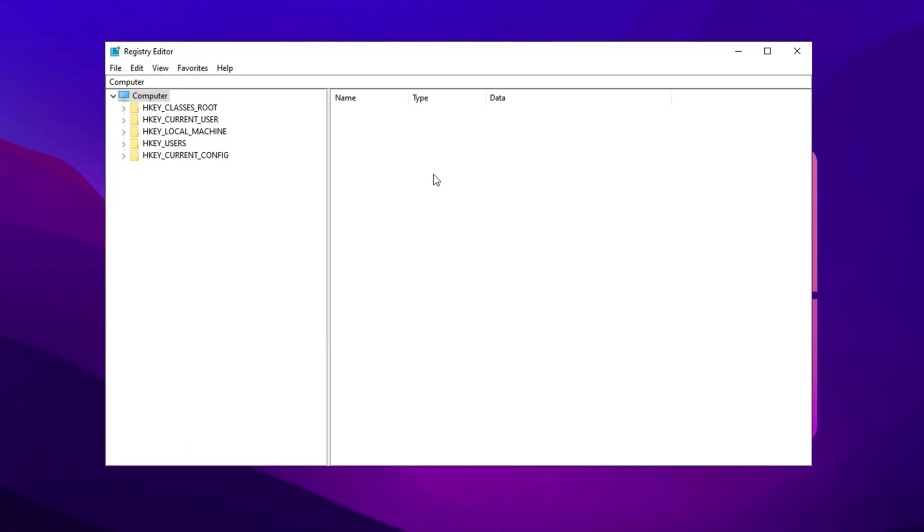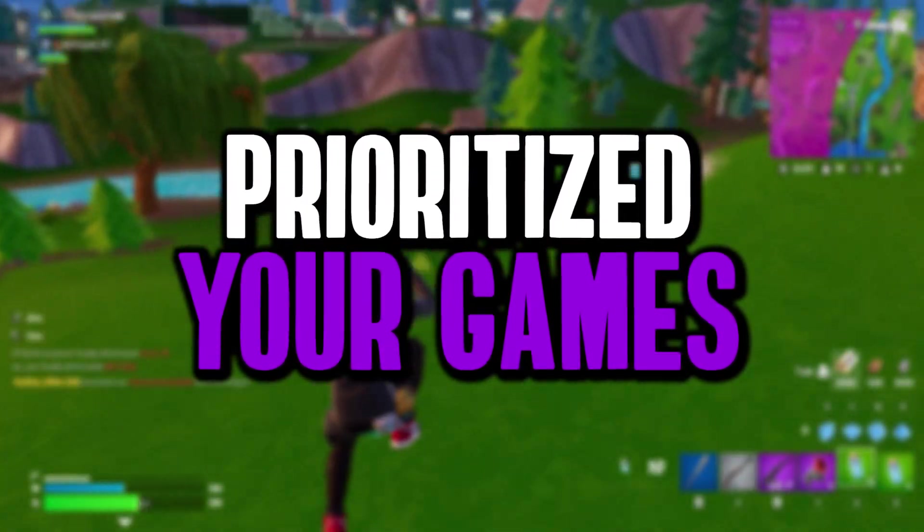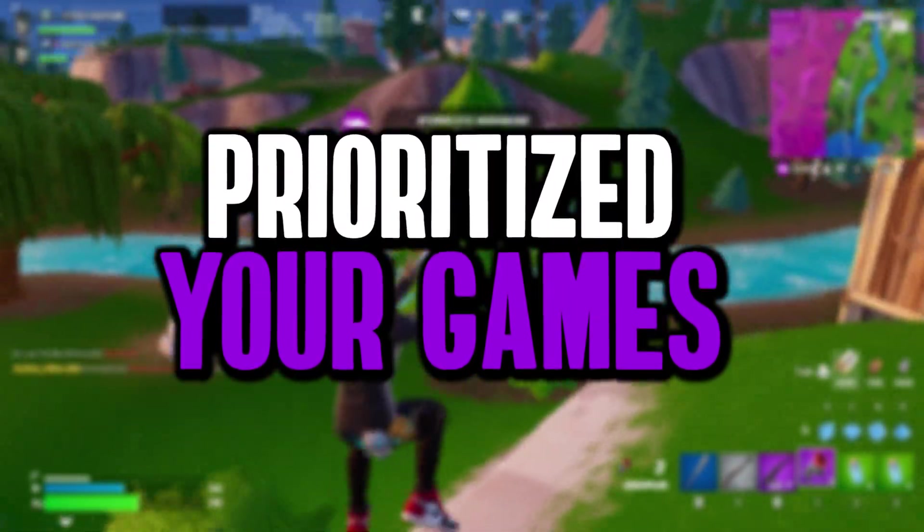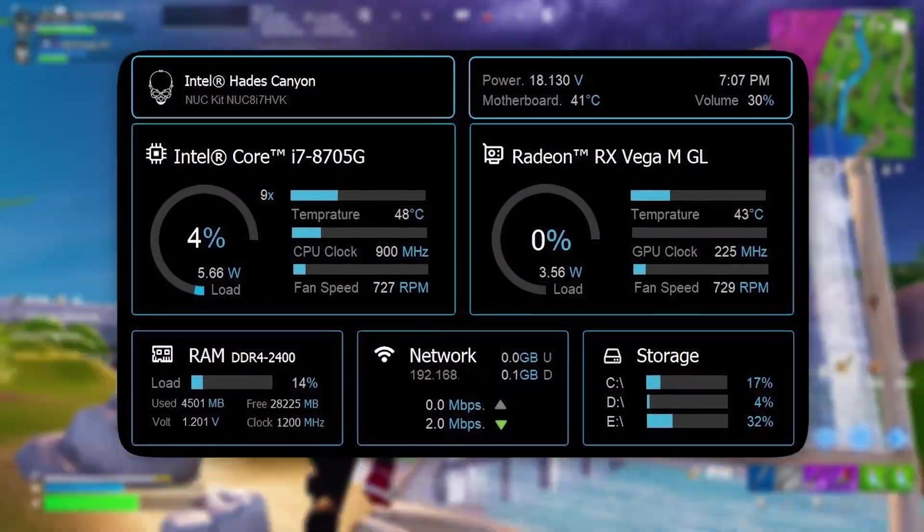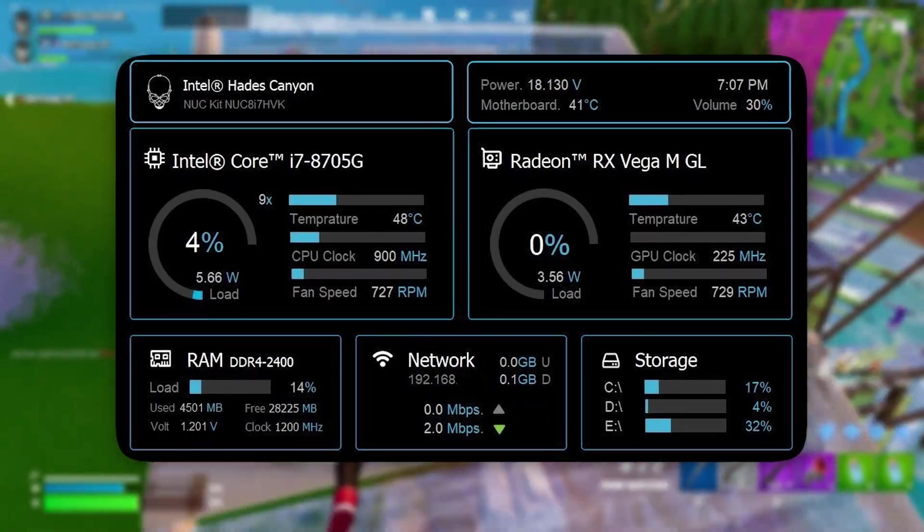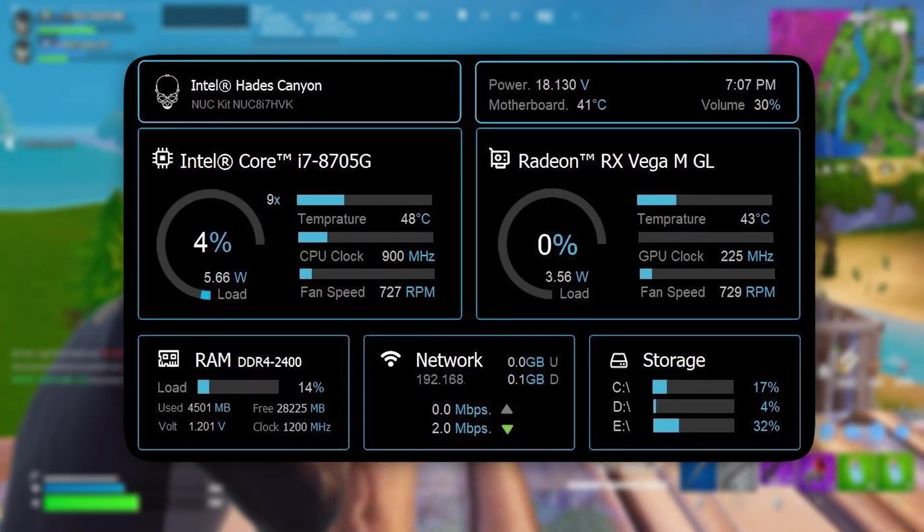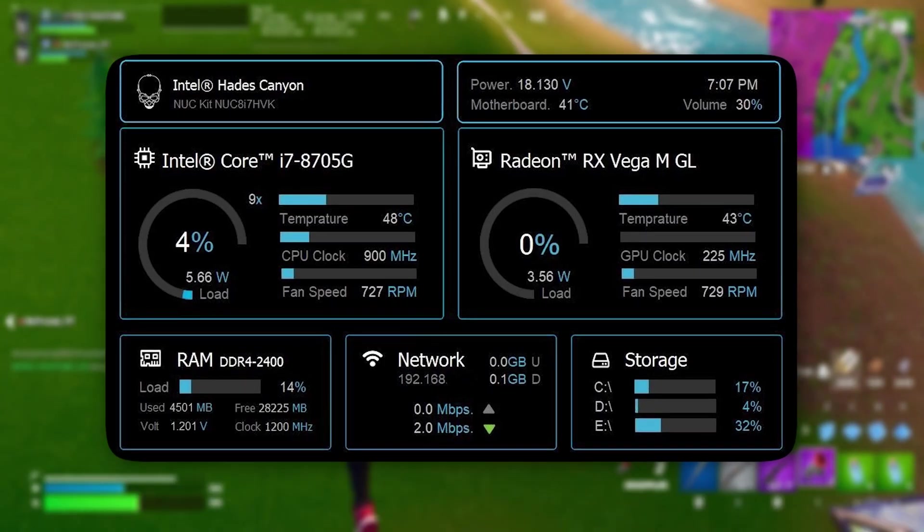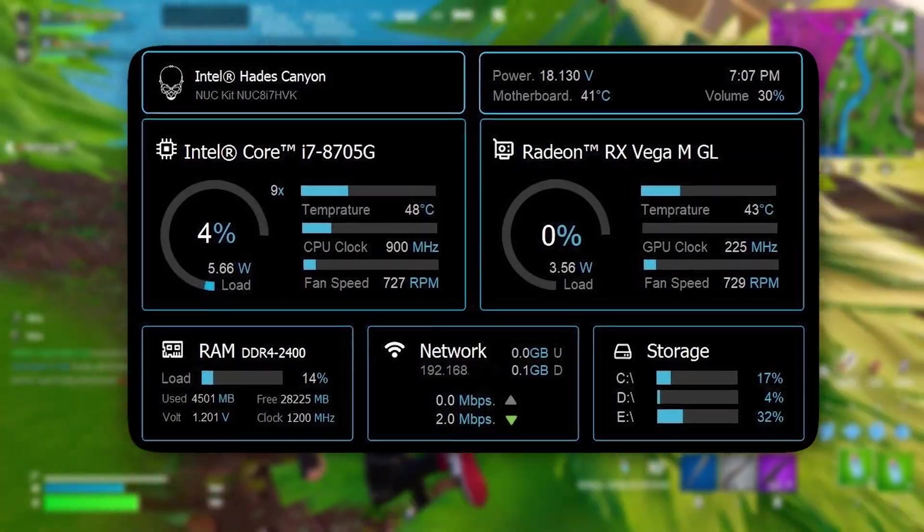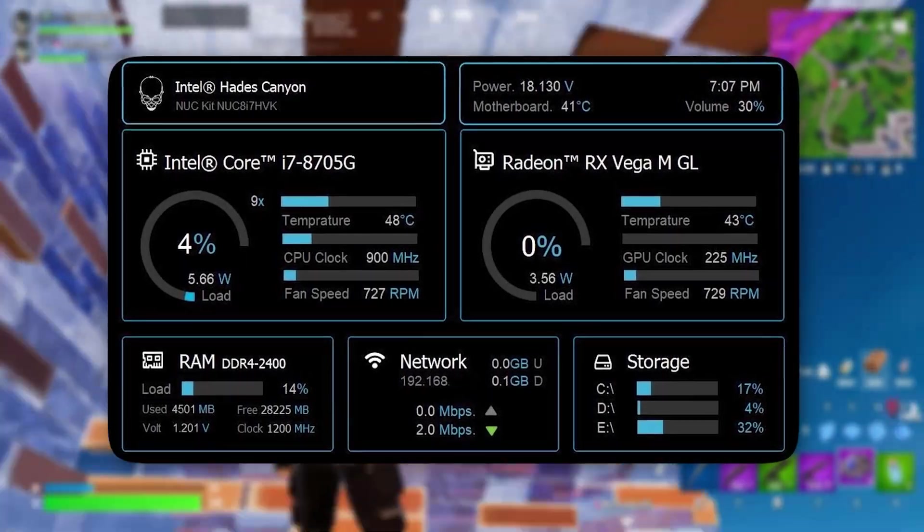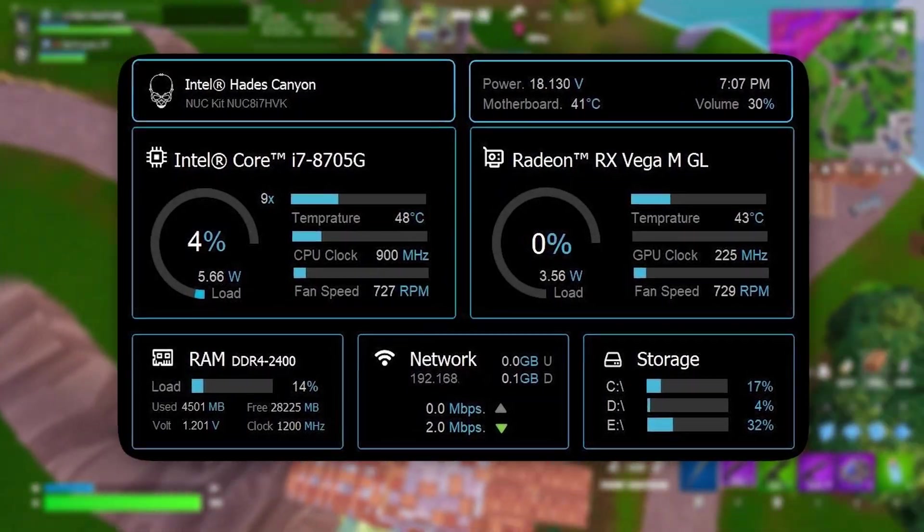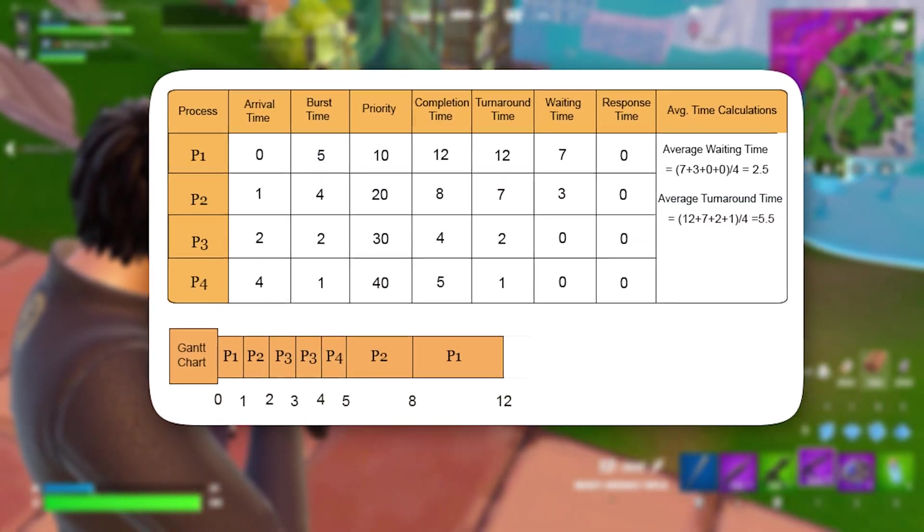Once inside the Registry Editor, the first registry tweak focuses on enhancing game priority for optimal CPU and GPU usage. This modification fine-tunes Windows to dedicate system resources primarily to gaming, reducing the impact of background processes on performance. By adjusting specific registry settings, we ensure that Windows channels more CPU and GPU power toward your game, leading to smoother gameplay, reduced stuttering, and improved overall responsiveness.